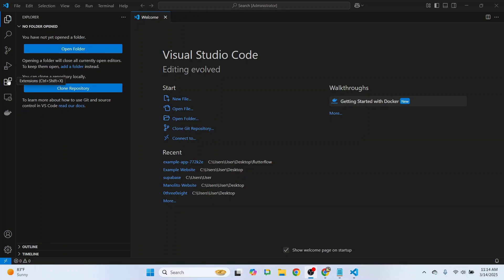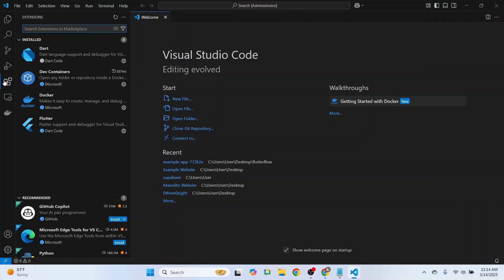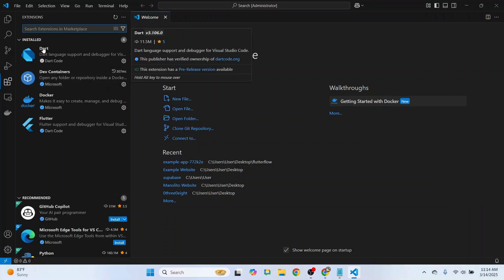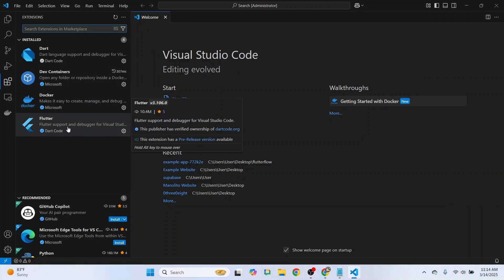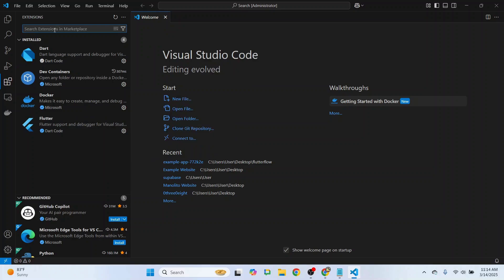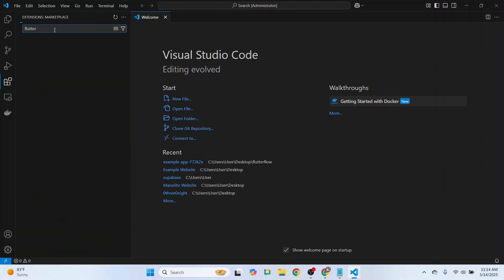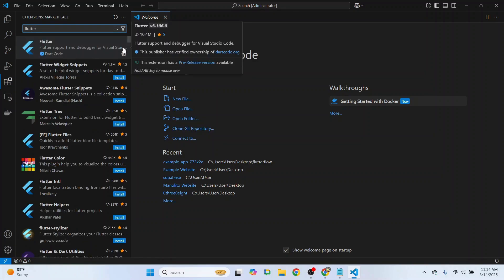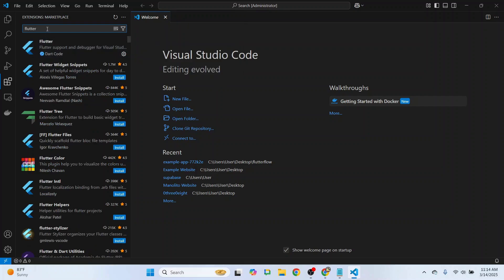First, we want to head over to Extensions in Visual Studio Code. We're going to make sure we've installed Dart as well as Flutter. If not, you can just search for Flutter and click on Install. This will automatically also install Dart Code.